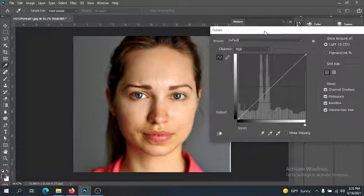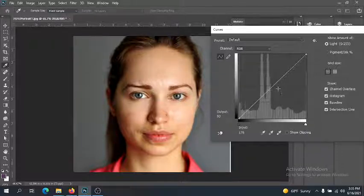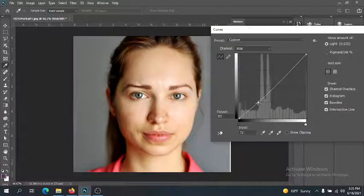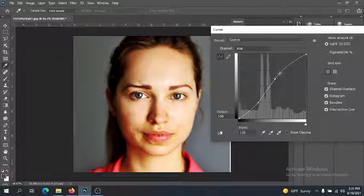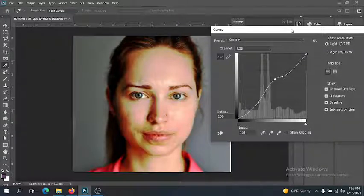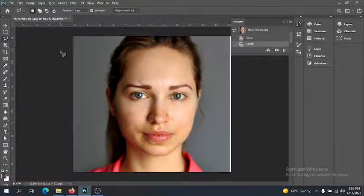Curves is a much more complex way to adjust lights and darks. It looks at the lights, darks, and shadows based on a scale, and you can grab points on the line and bend it to adjust light and dark in specific areas. Curves takes a bit of practice, and personally I tend to stick to Levels — it's more simplistic and I get what I want more easily. I'll cancel this.